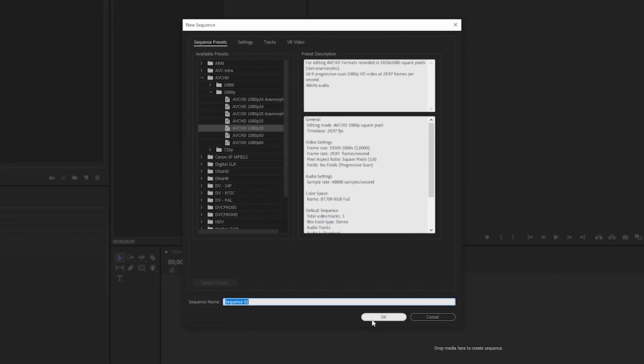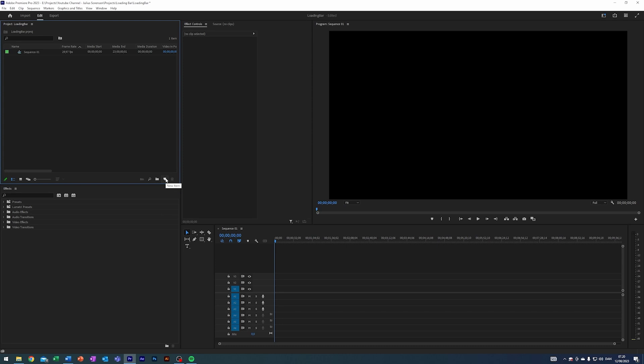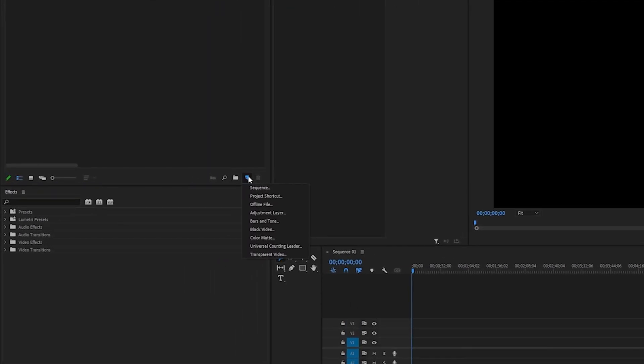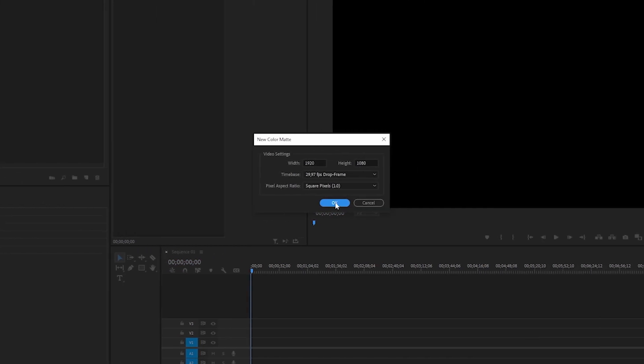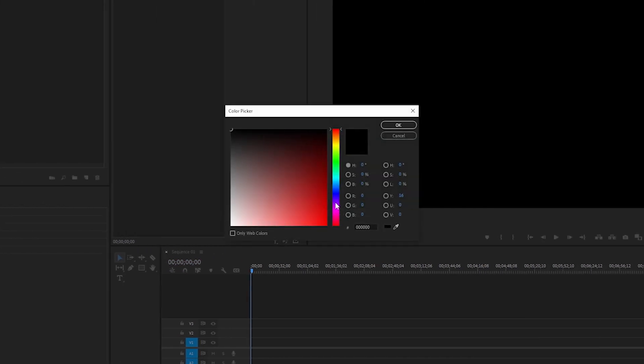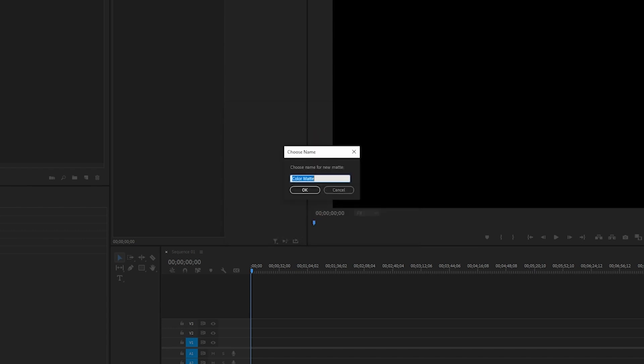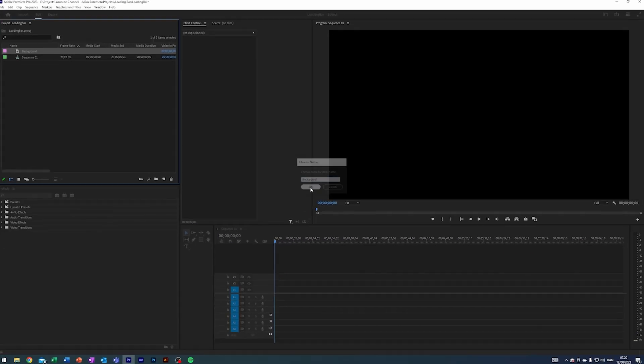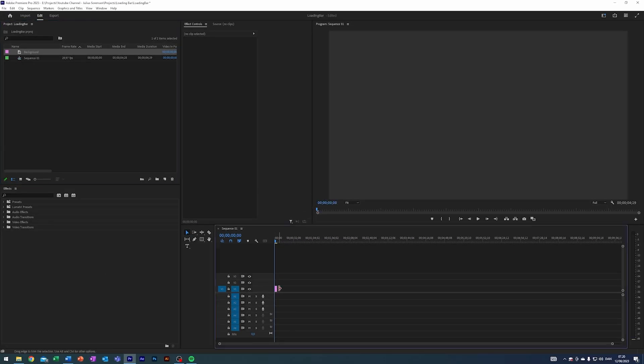We'll just have it be the standard 1920 by 1080 sequence. Next up let's create a background so we're not working on this black boring background. I'm gonna come down here, go to Color Matte, hit okay. I'm gonna type in a predefined hex code that I've prepared: 303030. It's like this gray kind of color and I'll just rename it Background and drag that down here into video layer one.